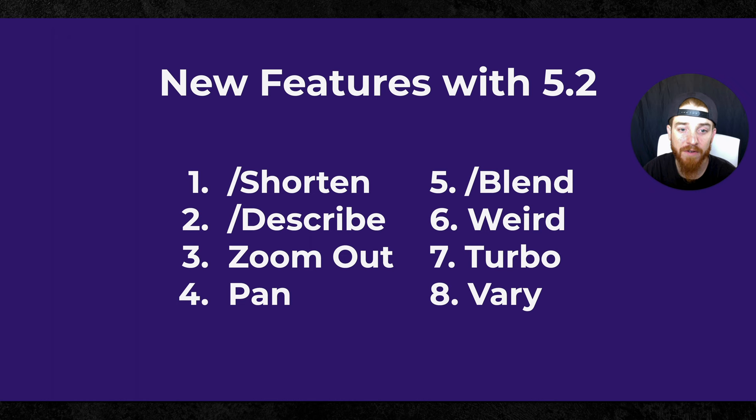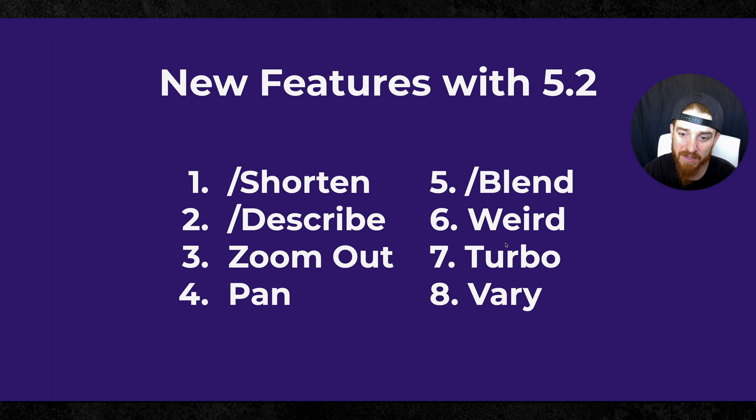All right, so now the new features. They now have shorten, describe, zoom out, pan, blend, weird, and turbo. And weird isn't like built in like the rest of them, you'll see. That's why there's no forward slash there. And then there's turbo and vary. I'm going to try to go through all of these. I may not be able to get through all of them today. I'm going to try to go as in-depth as I possibly can.